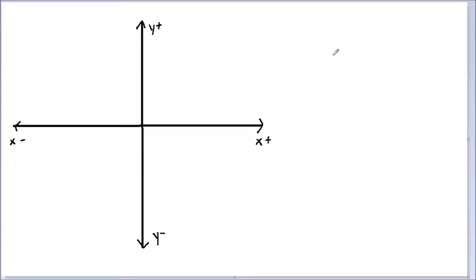Hey guys, welcome back to Food for Thought Physics. Up until now we've only been looking at kinematics in a single dimension, using a line as our frame of reference. So now we can consider kinematics in two dimensions, which involves using a coordinate plane as our frame of reference instead.